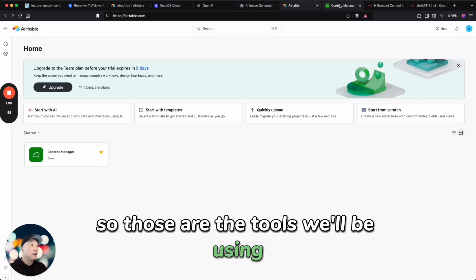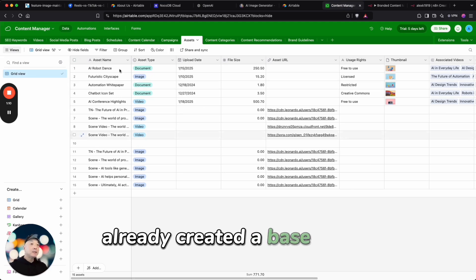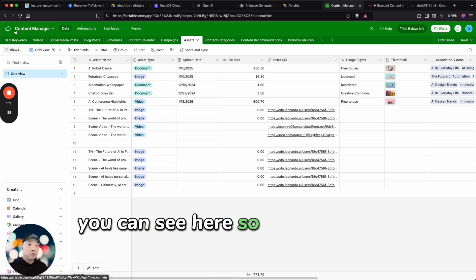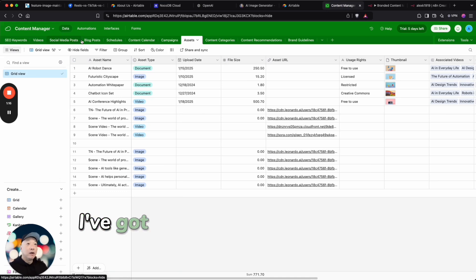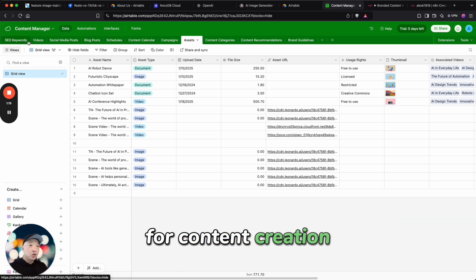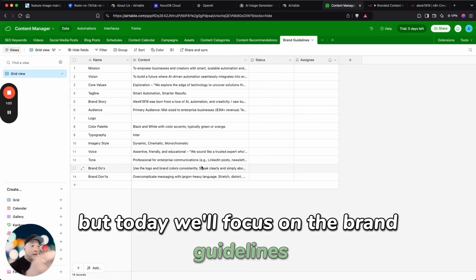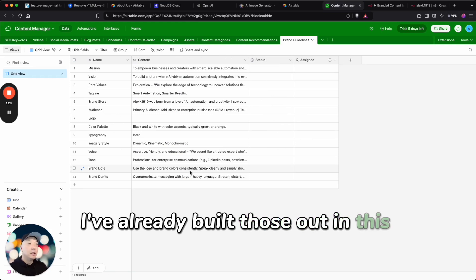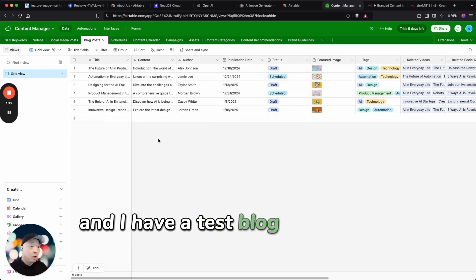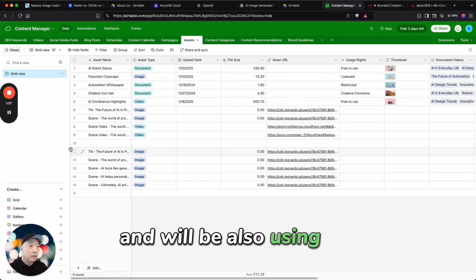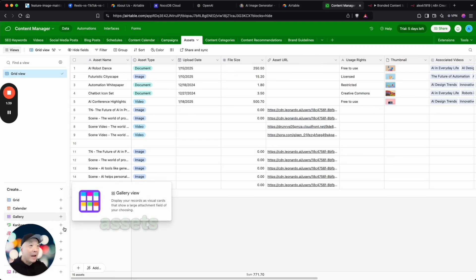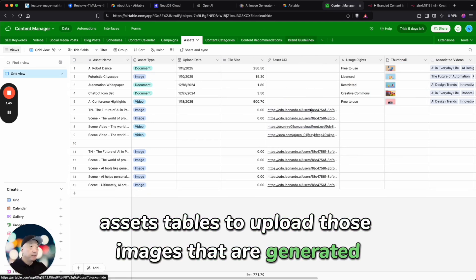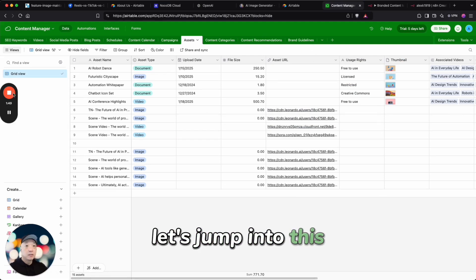All right, so those are the tools we'll be using. I've already created a base, you can see here it's called a content manager. I've got a lot of different things in here for content creation, but today we'll focus on the brand guidelines which again I've already built those out in this Airtable base. And I have a test blog post that I'll be pulling in and we'll be also using the assets tables to upload those images that are generated. Okay, so here we go, let's jump into this.